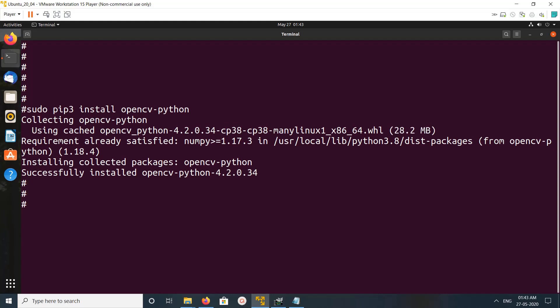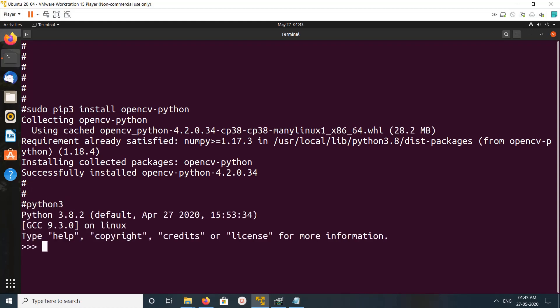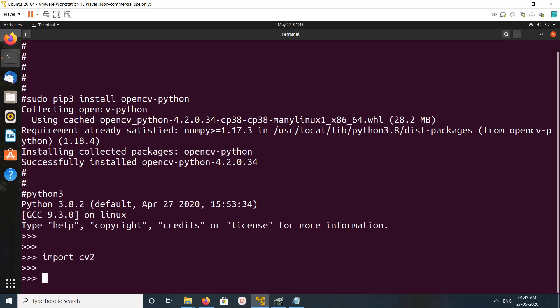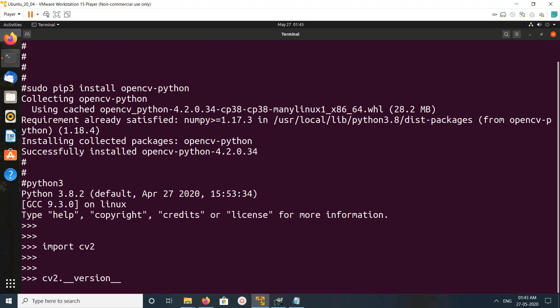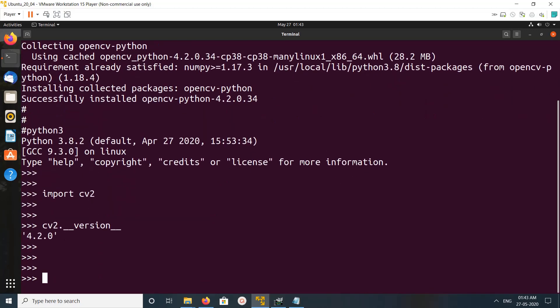Let me check it. I'll go to the Python3 console and import cv2. See, it's working. Now let me check the version: cv2.__version__. It's 4.2.0.